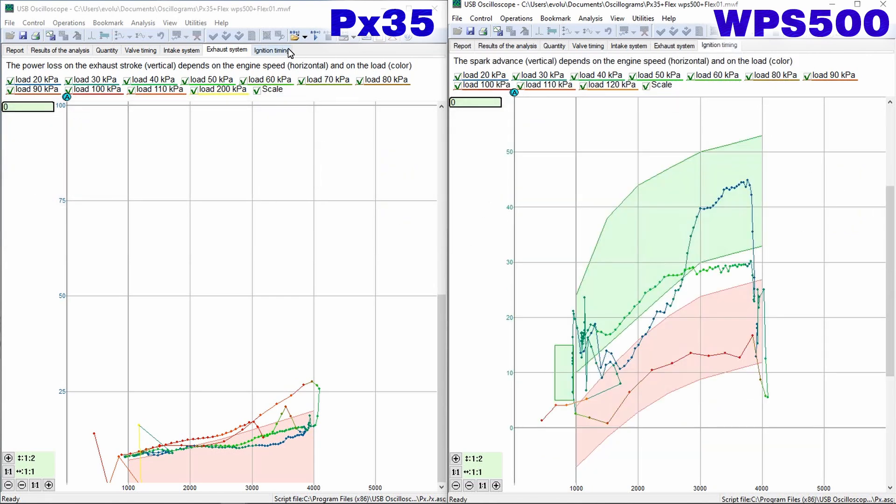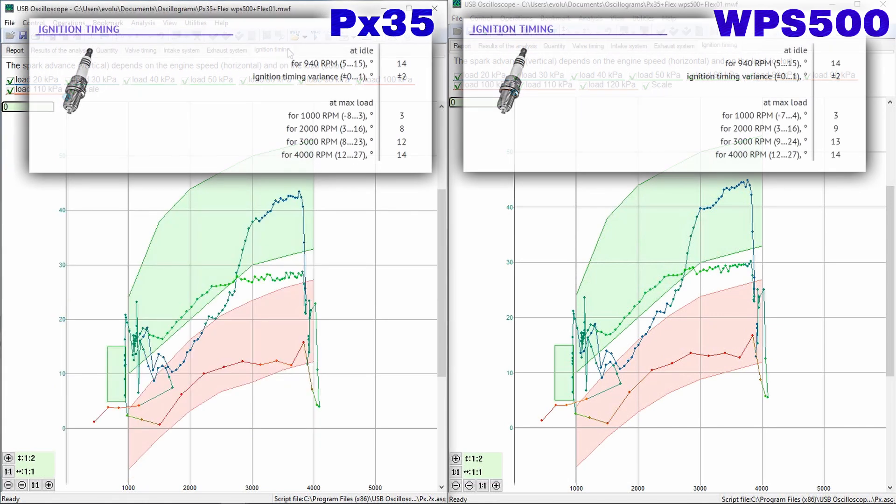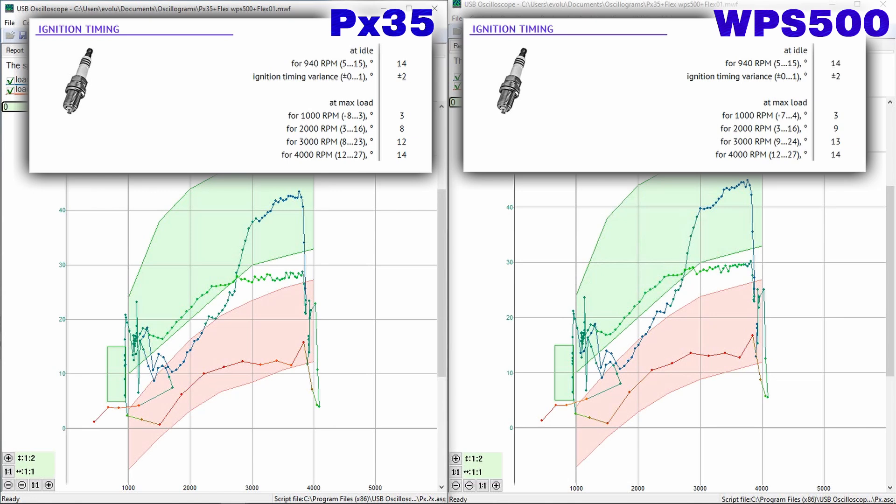Since the ignition timing has a major effect on the operation of the engine, close attention should be given to check this parameter during engine diagnostics.